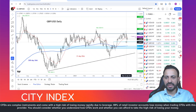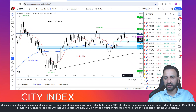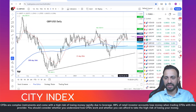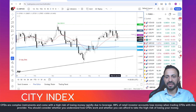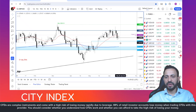The weaker US retail sales data has also helped to support the pound, which has now turned positive on the session, if only just, rising back above the 1.2690 level, which was a pivotal level in recent trade. We also have the added UK elections uncertainty to take into account, and that may hold the currency pair back inside a holding pattern.